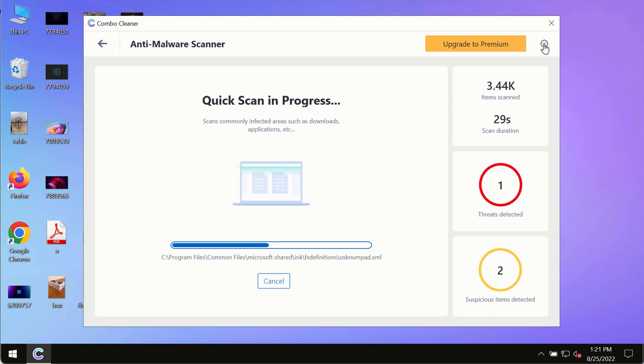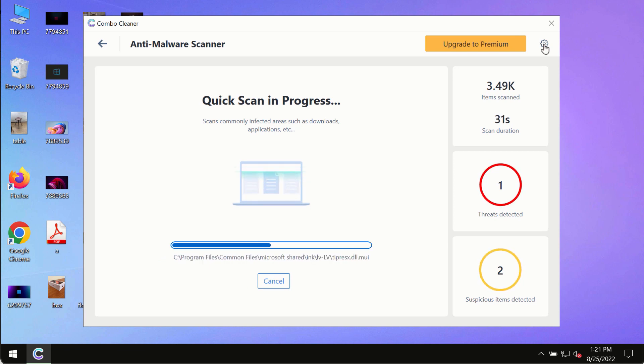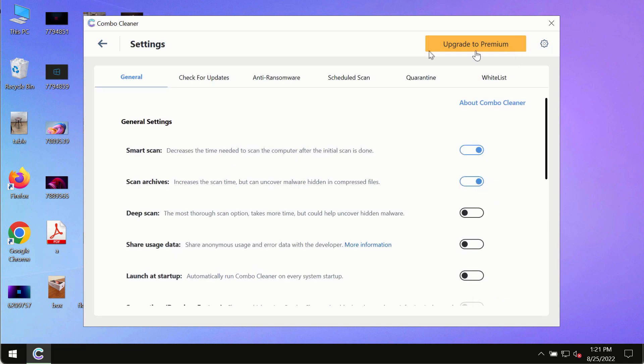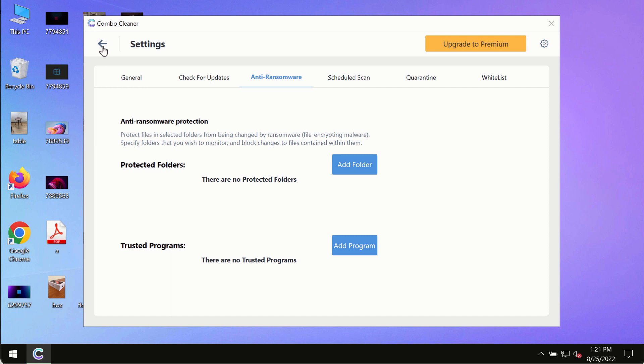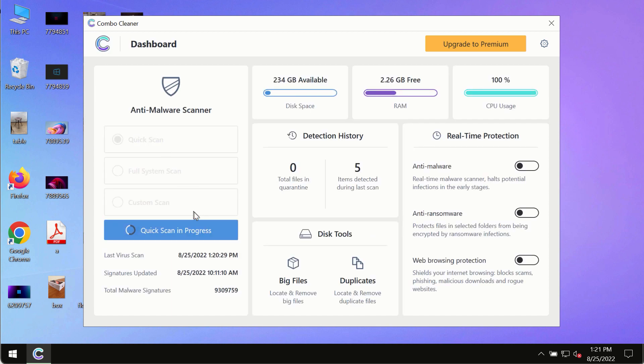While the scanning by Combo Cleaner is taking place, please pay attention to several features such as anti-ransomware. This feature allows you to add several folders that will always be protected against ransomware or malware attacks.